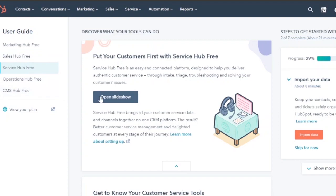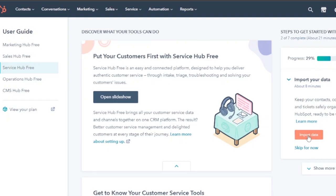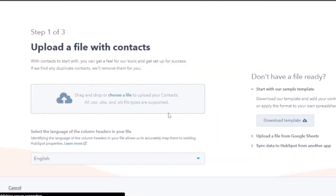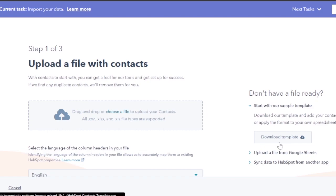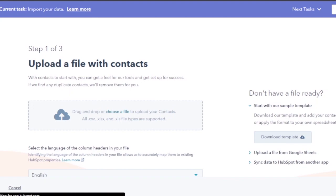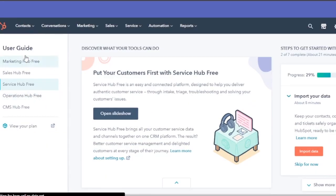In the Service Hub, progress is at 29% since I haven't imported any data yet. You can click on Import Data to import all your data and start automating the whole process, getting all insights in one place. To import, you choose a file from your computer, or you can download a sample template to create a file from your existing data. I'll go back and show you the other hubs.